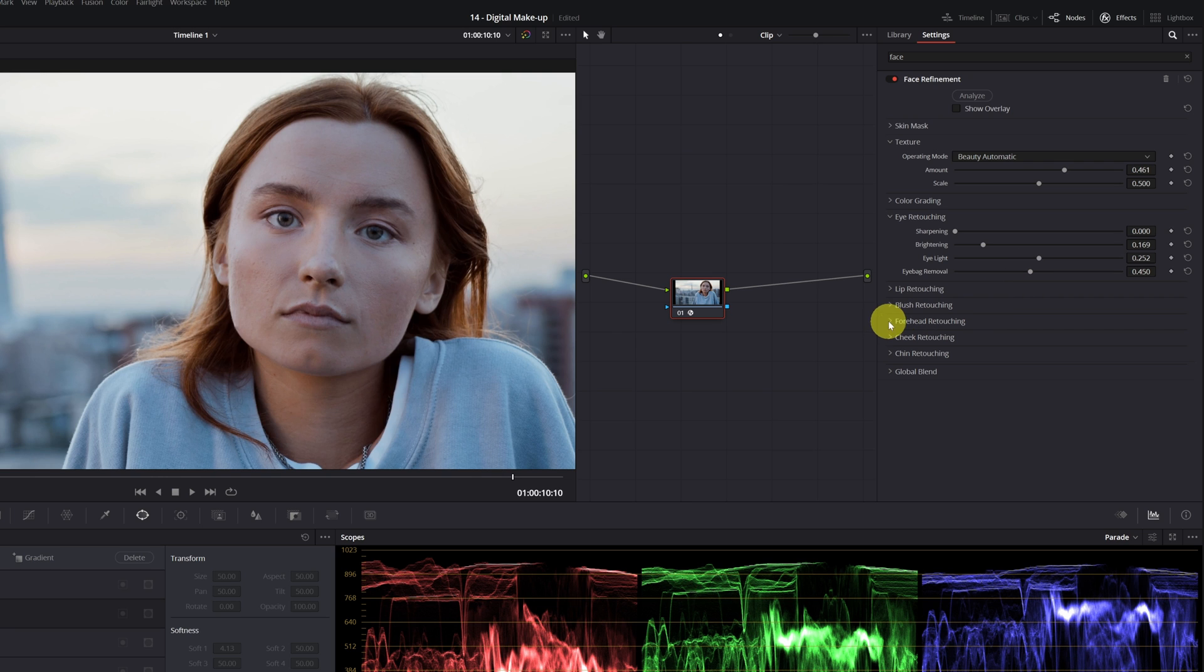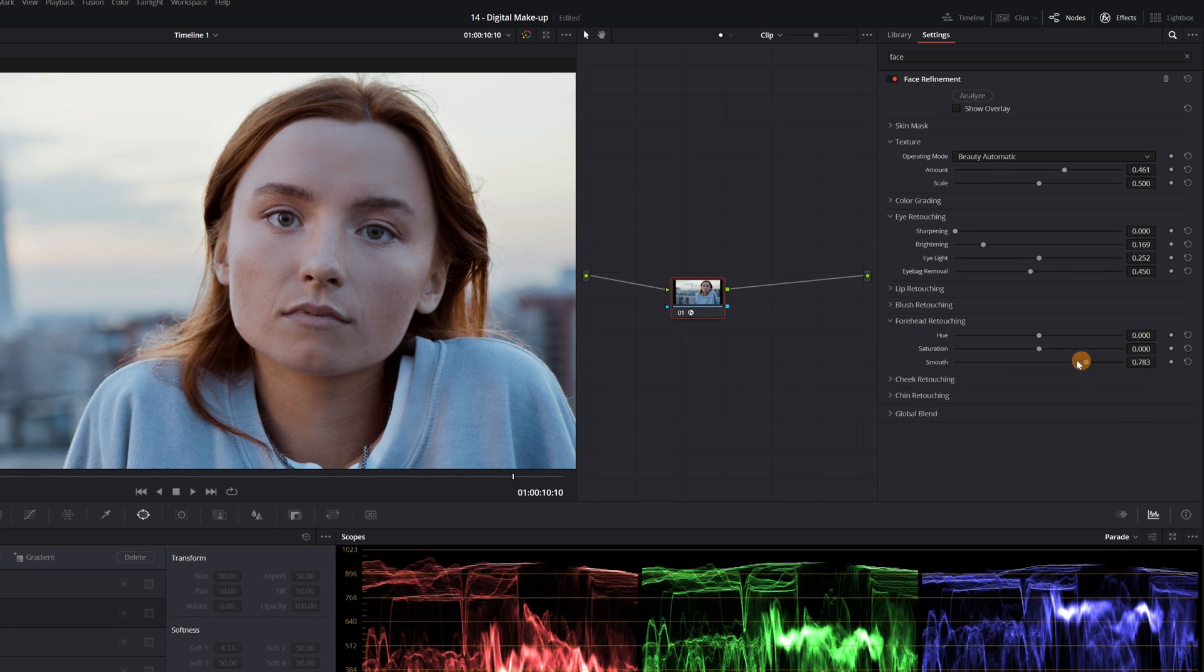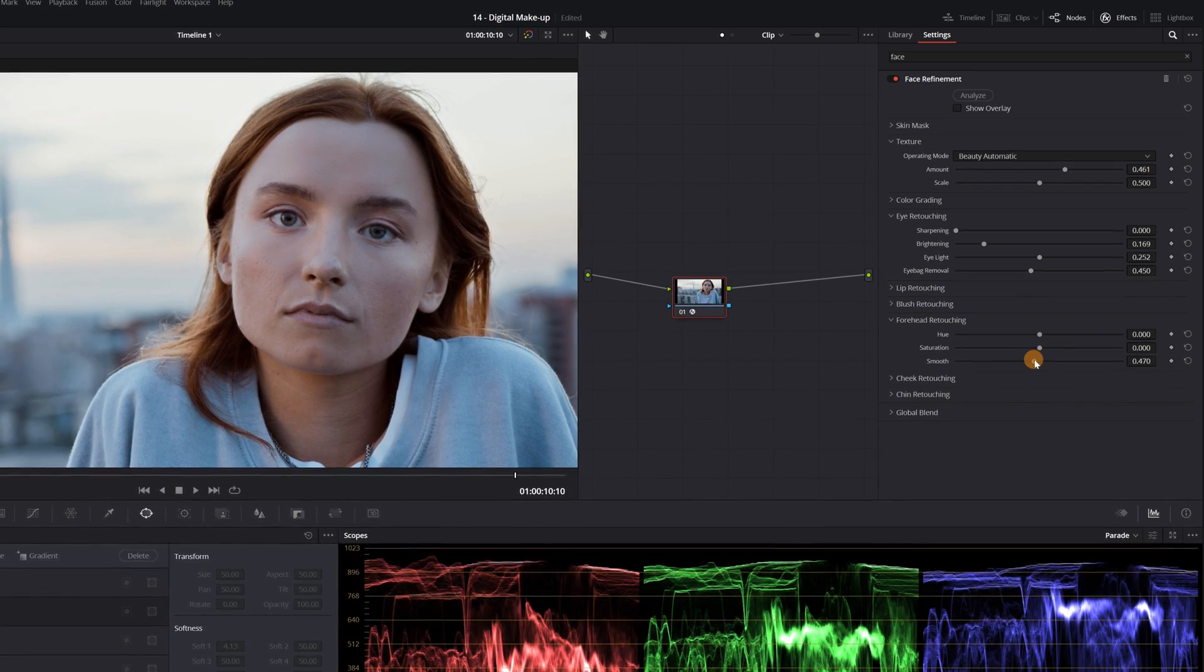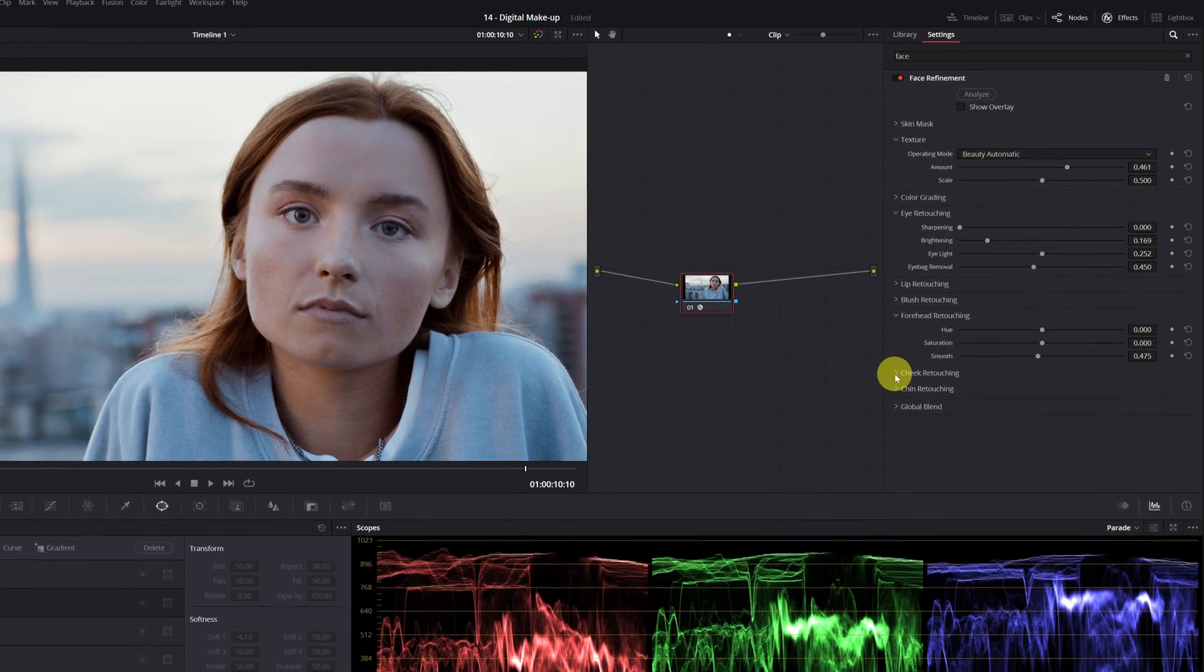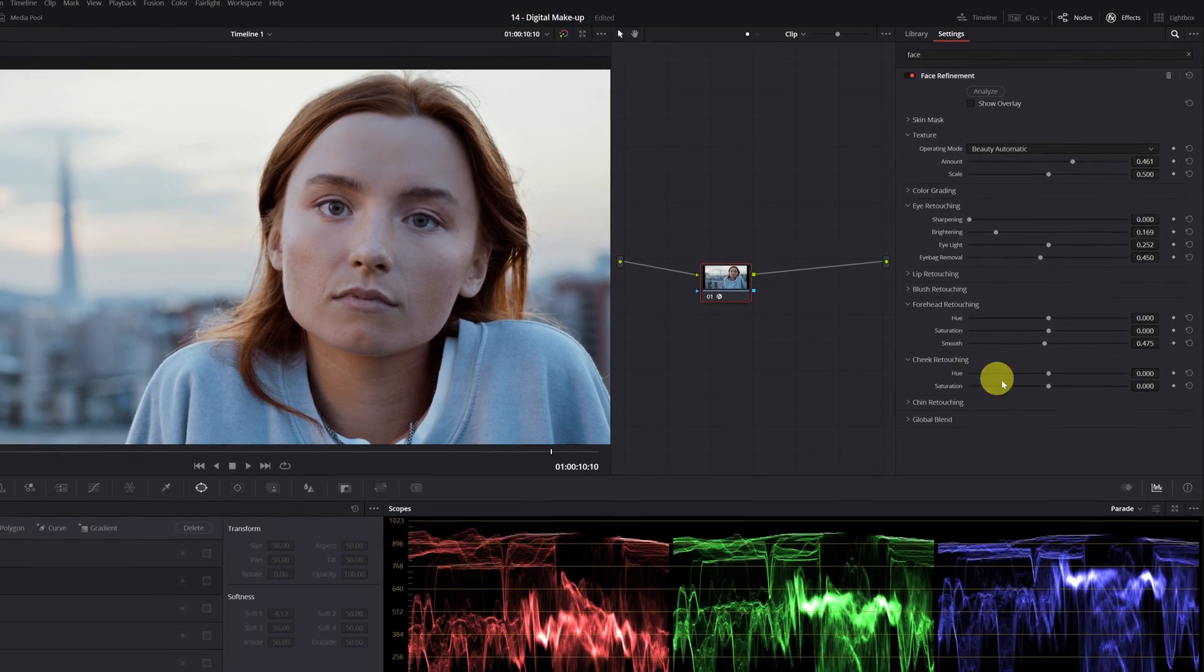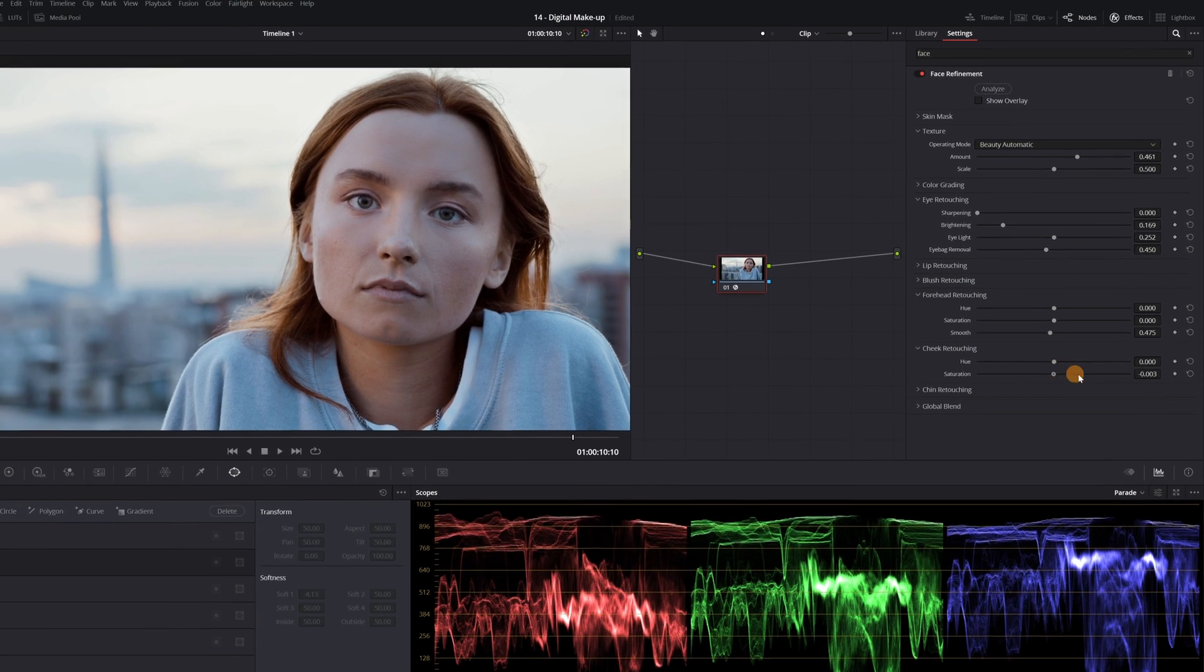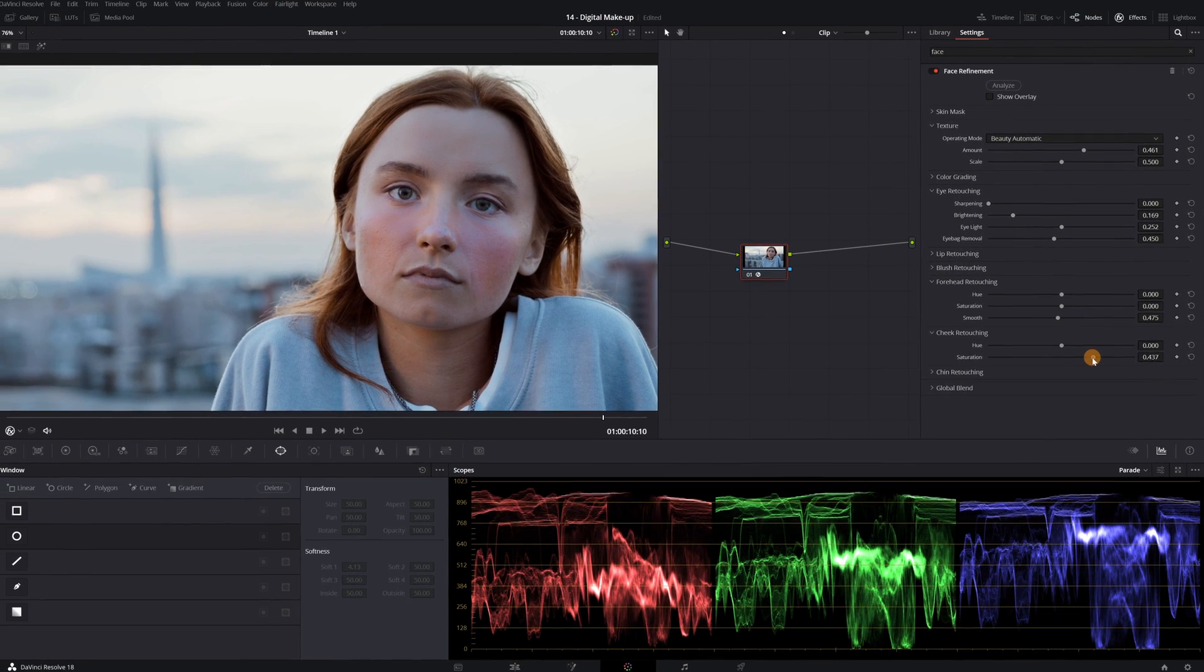In the Forehead Retouching section, we can apply a slight blur on the forehead if we move the smooth bar. Lastly, in the Cheek Retouching section, we can add color in this area. If you're going to use it, put very little.